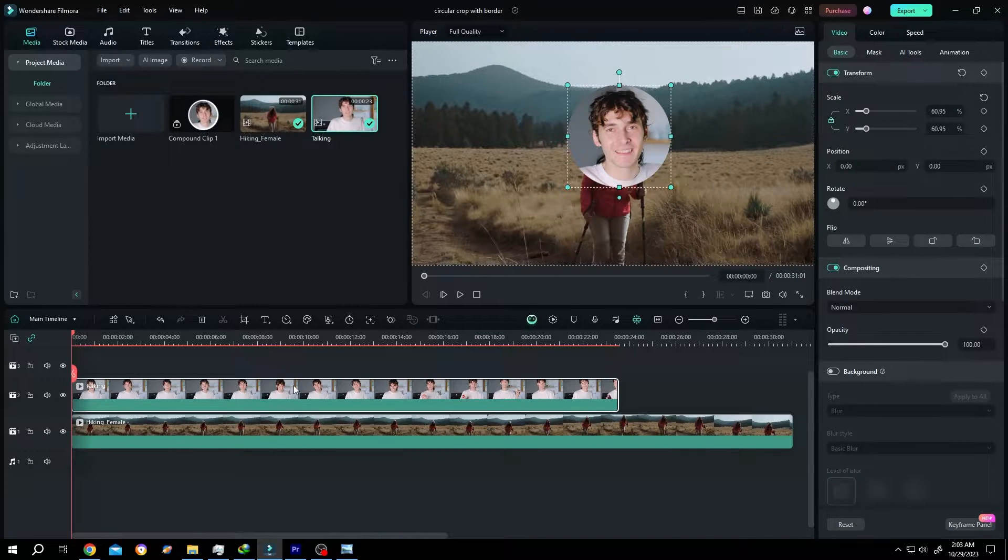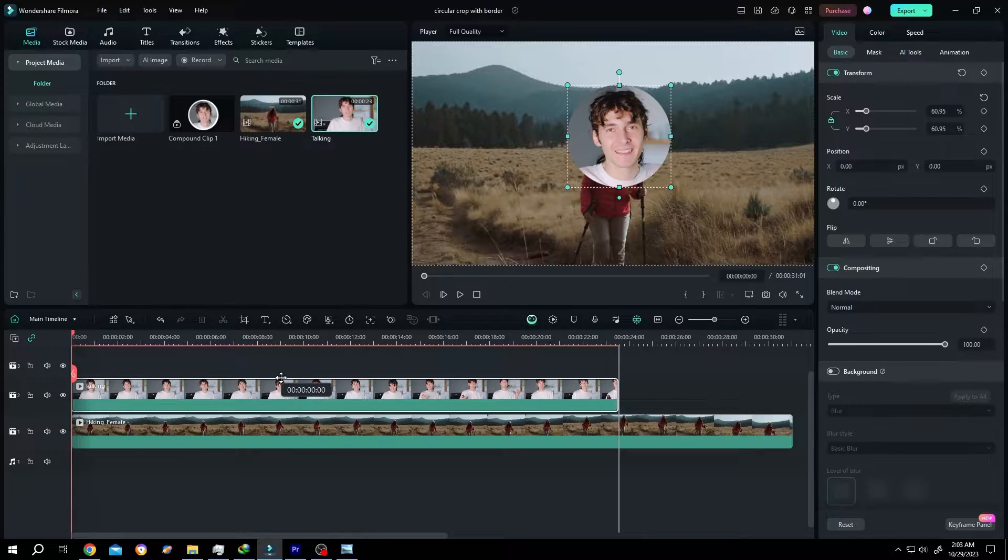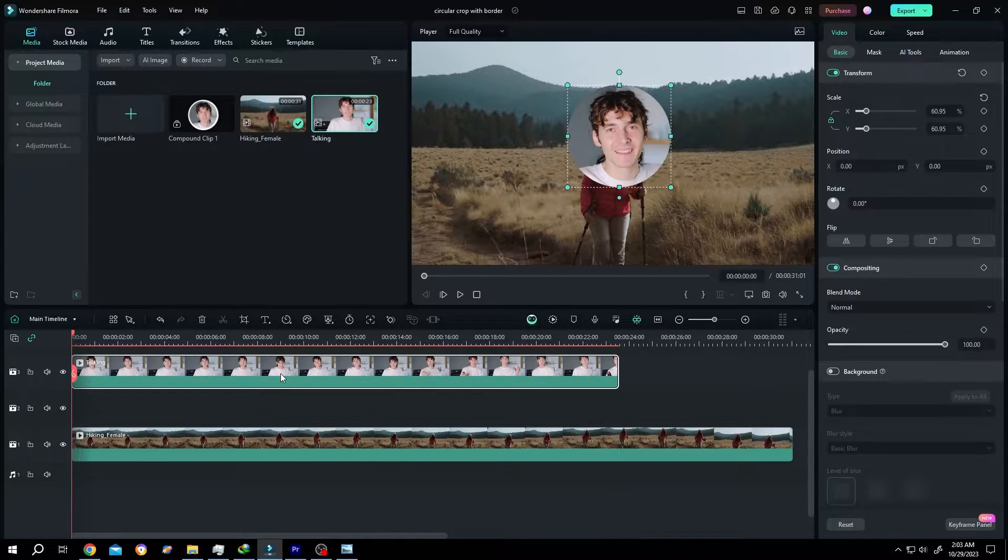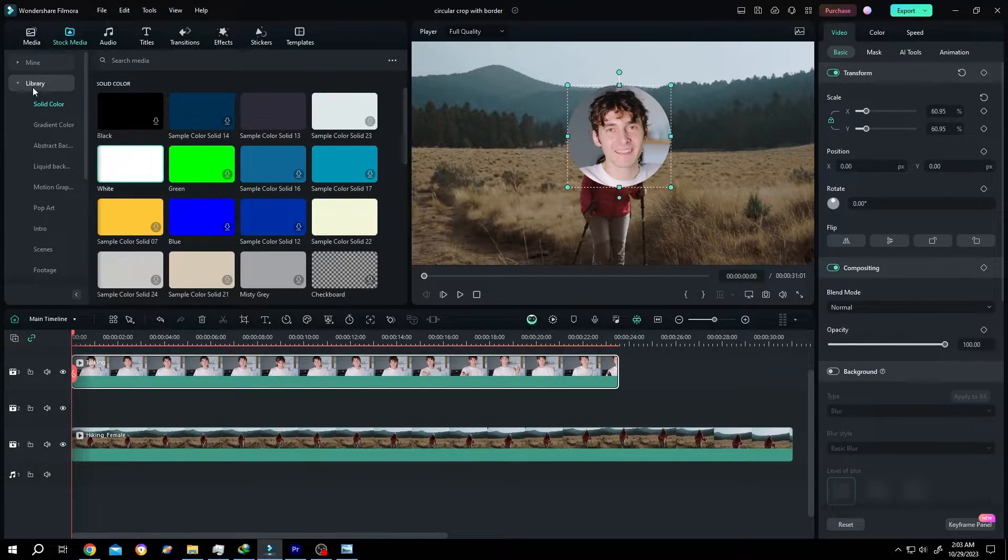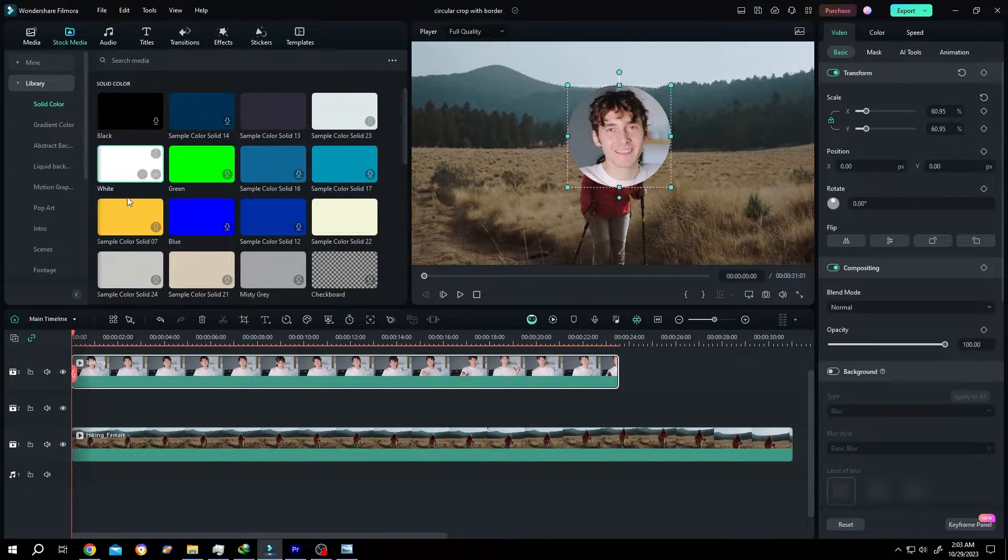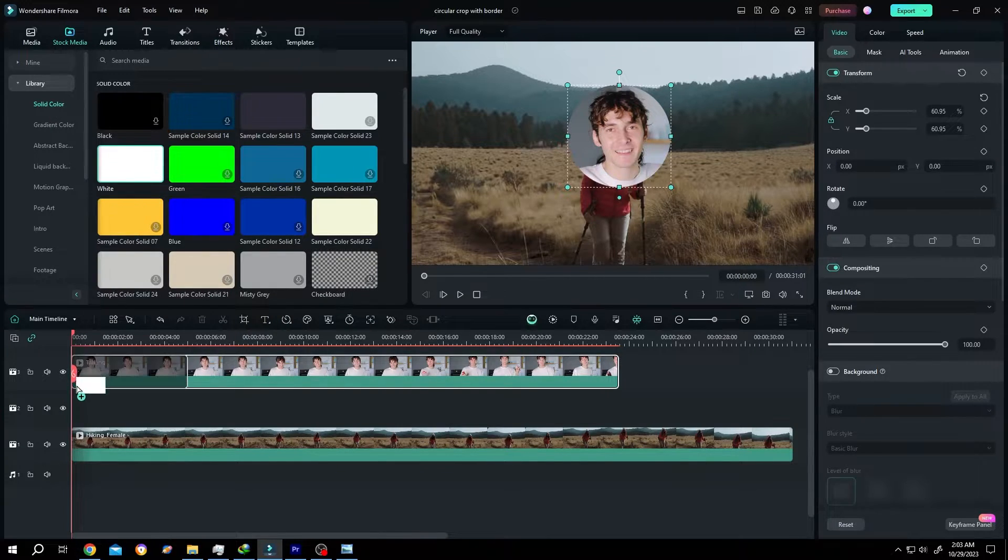Now bring the video to the upper level, layer 3. Then go to stroke media, library, solid color. Bring the white background to the timeline.